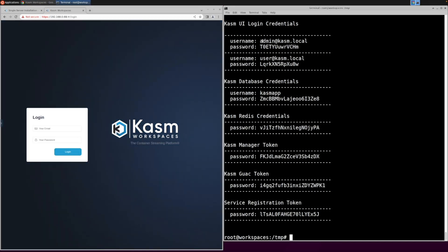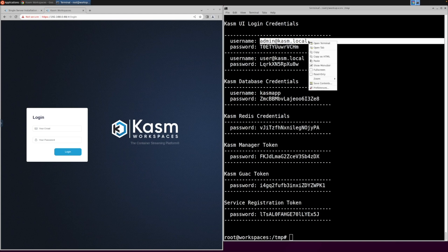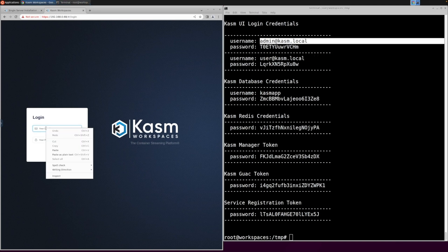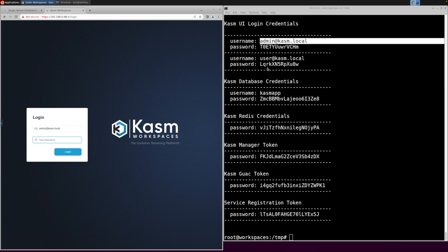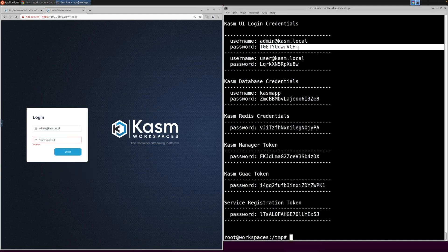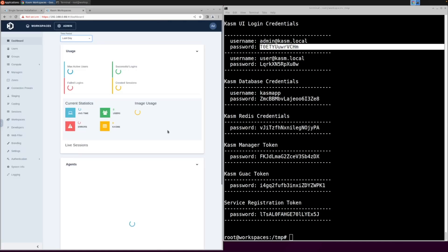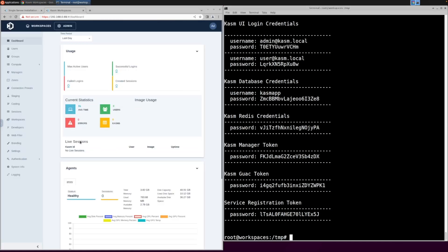Now we're going to log in using the admin at chasm.local account and the password that was provided at the end of the installation. Now that we are logged in, the first thing that we are going to want to do is change the admin password.